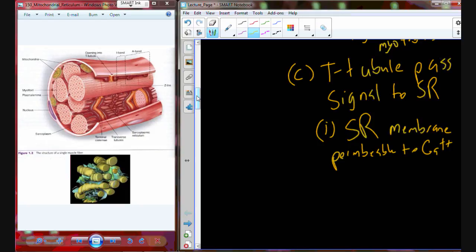Whenever we have a signal that gets passed along the membrane down the T-tubule into that interaction with the sarcoplasmic reticulum's membrane — remember, this is a membrane-bound organelle — it's going to become permeable to calcium. There's a bunch of calcium stored inside of the sarcoplasmic reticulum. So what should we expect to find in the membrane of the sarcoplasmic reticulum to help facilitate this change in permeability? How do membranes become permeable?